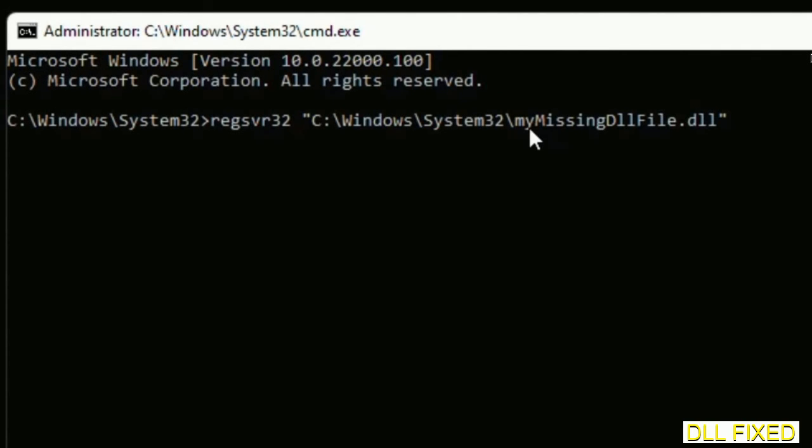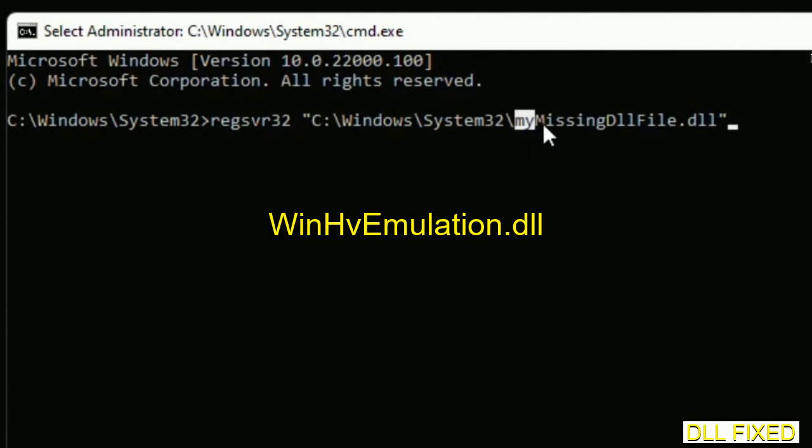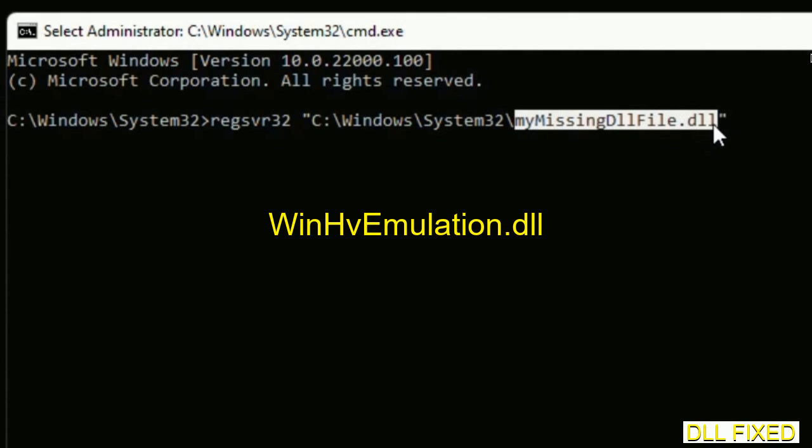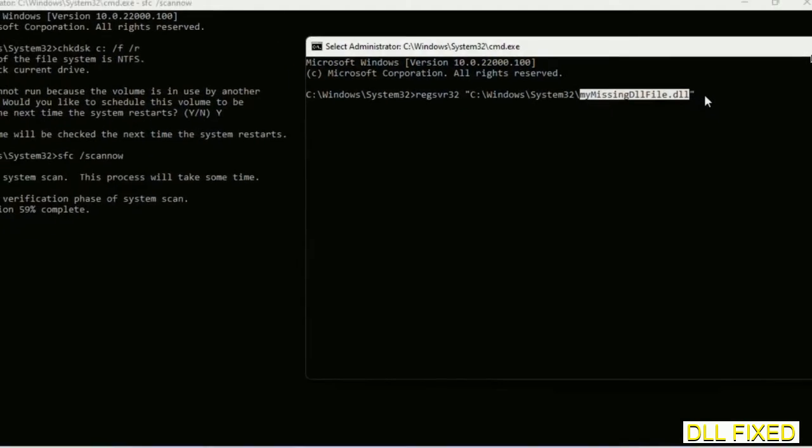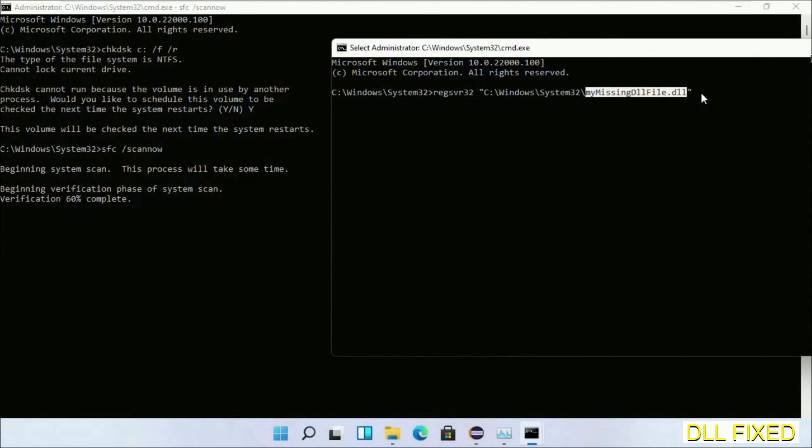In this command prompt, just type this command carefully. Now just replace your missing DLL file with the DLL file which we have just copied.